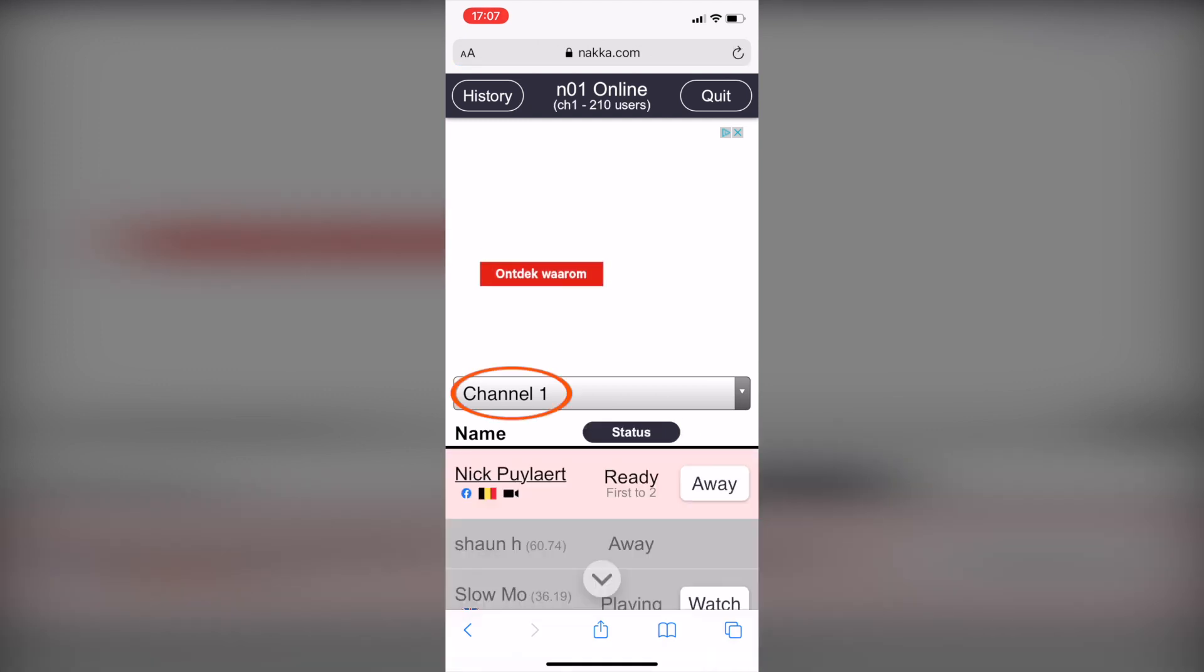This way, you can meet in a particular channel. To switch channels, simply tap channel 1 and select the channel you would like to join.